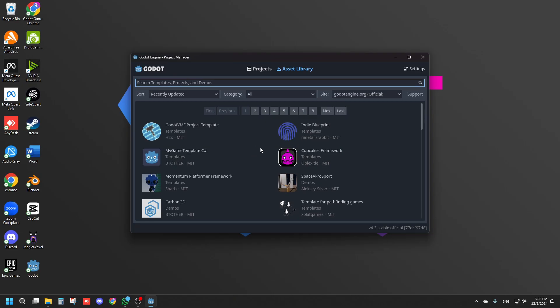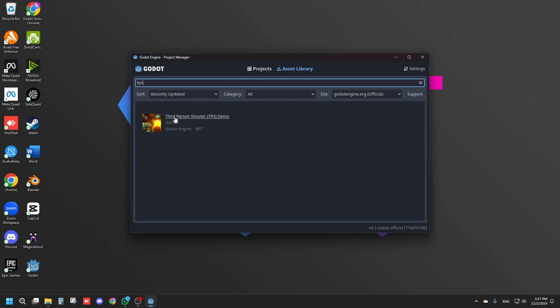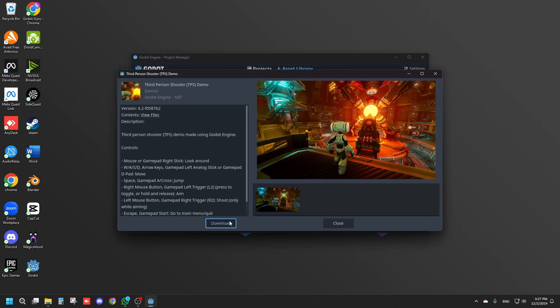In order to test the performance of Godot, I'm just going to download the demo that they made. So open Godot and go to the Asset Library and just search for TPS like this and it will show you the third person shooter template. Just click and then download it right here.